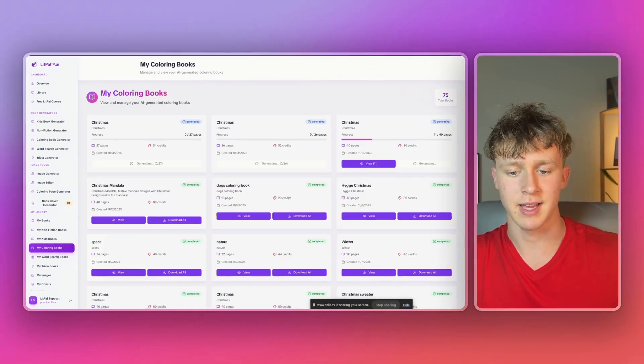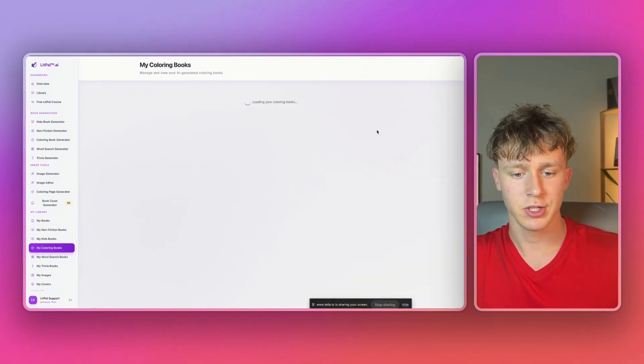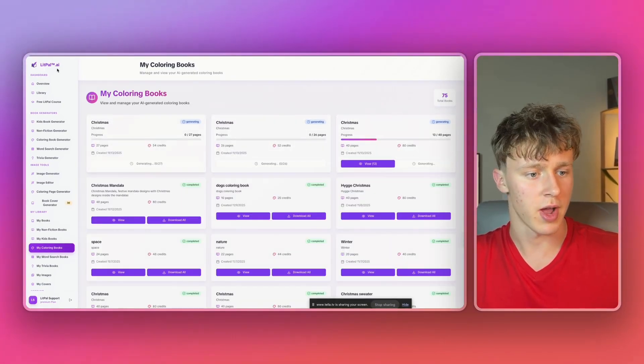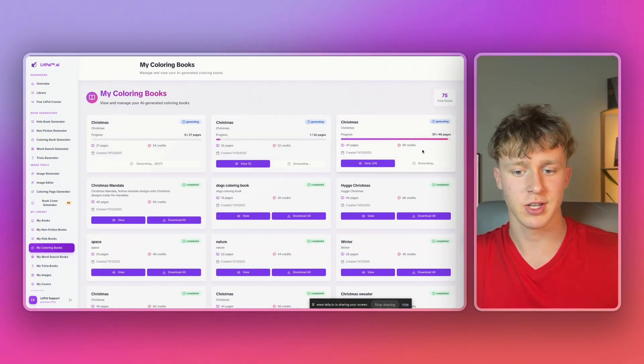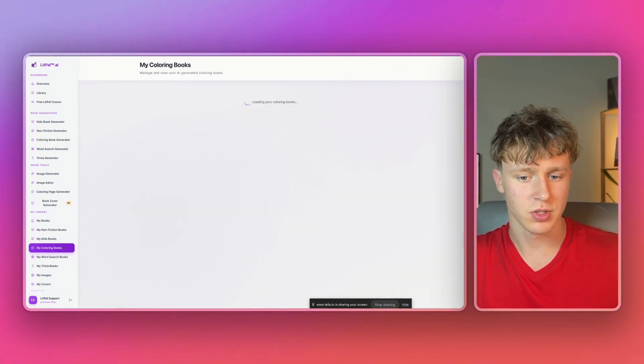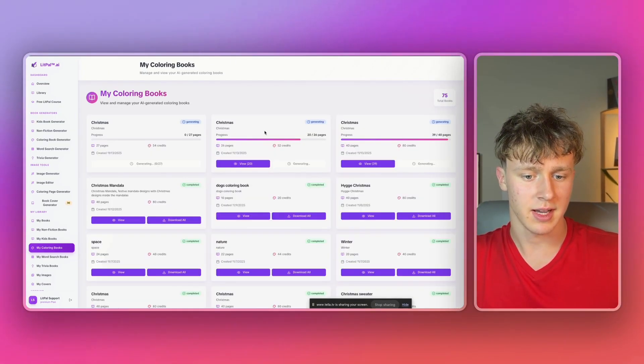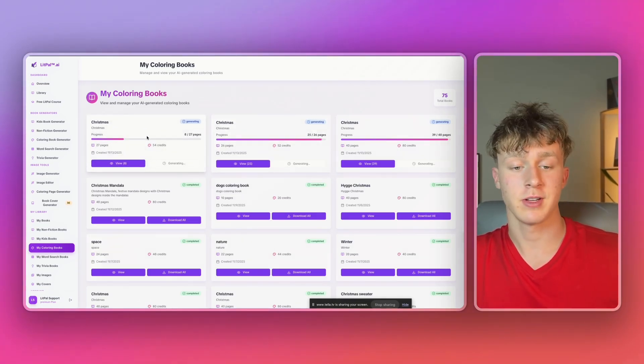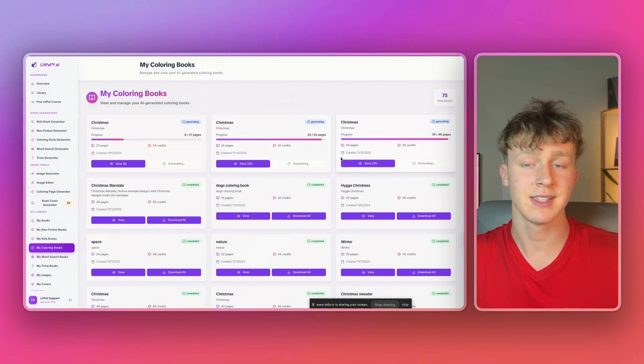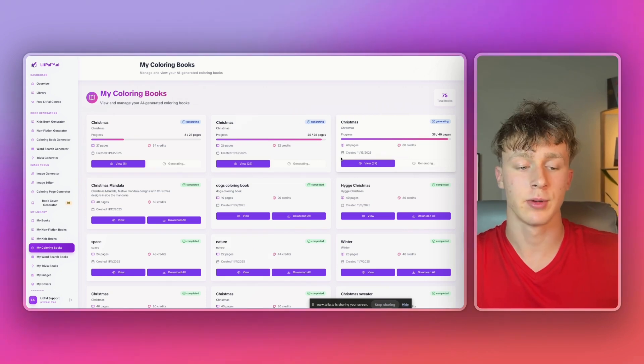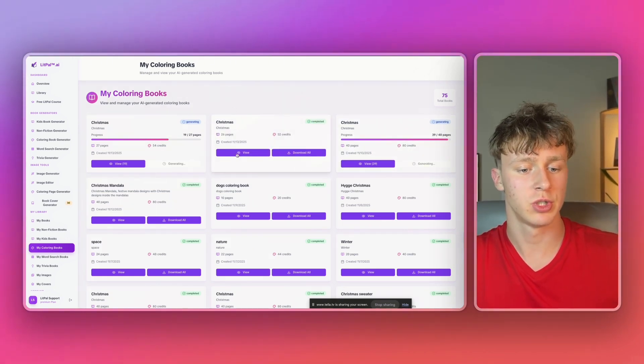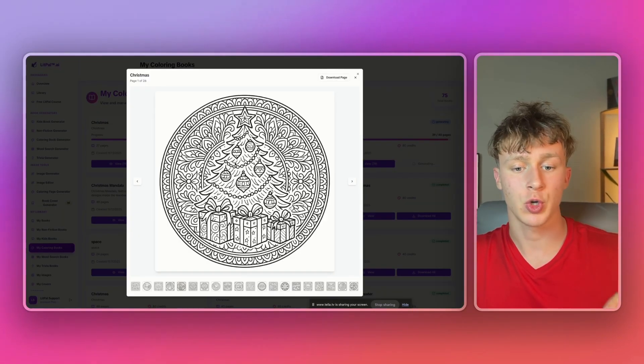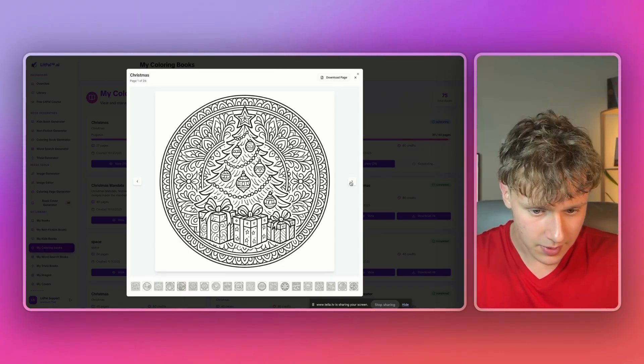And you guys can see as I start to refresh, the pages are starting to load in for this one on the right. And it's literally only been a minute, guys. And just like that, it looks like the first one is almost finished. Looks like the second one is generating as well. And the third one is starting to be created as well. And guys, this is literally the fastest KDP coloring book generator on the entire internet. Looks like this one just finished. So we'll check this one out first. So this will be the Christmas mandala coloring book.